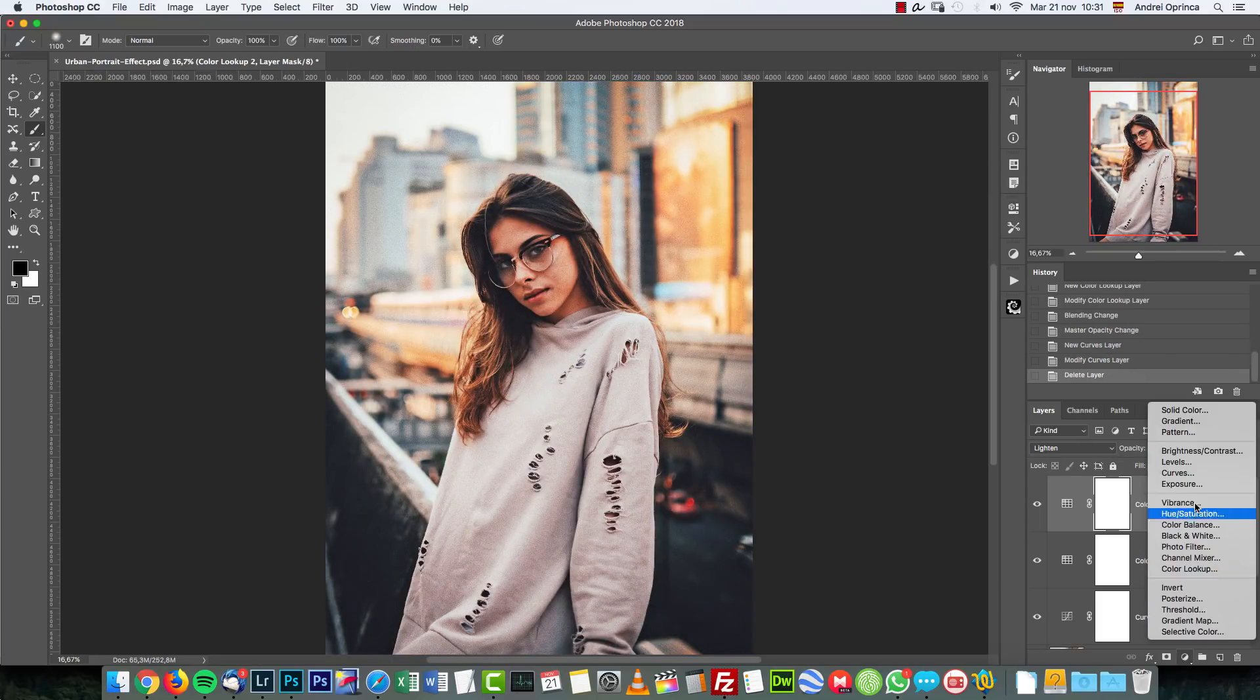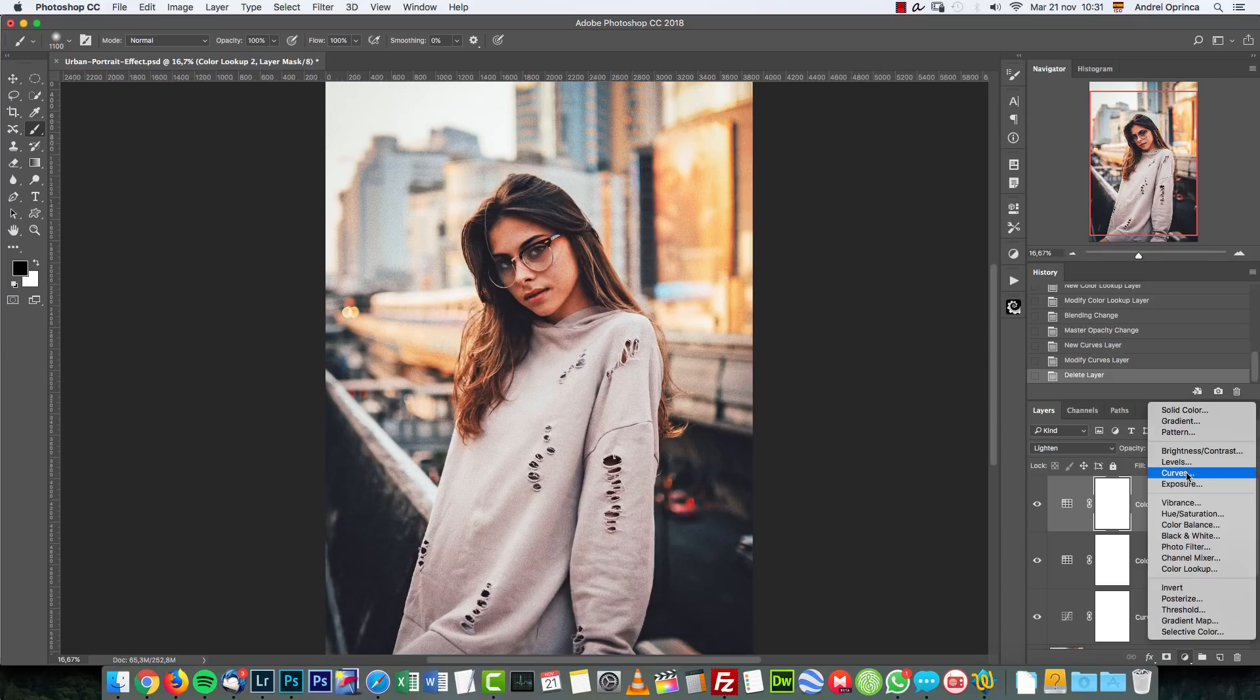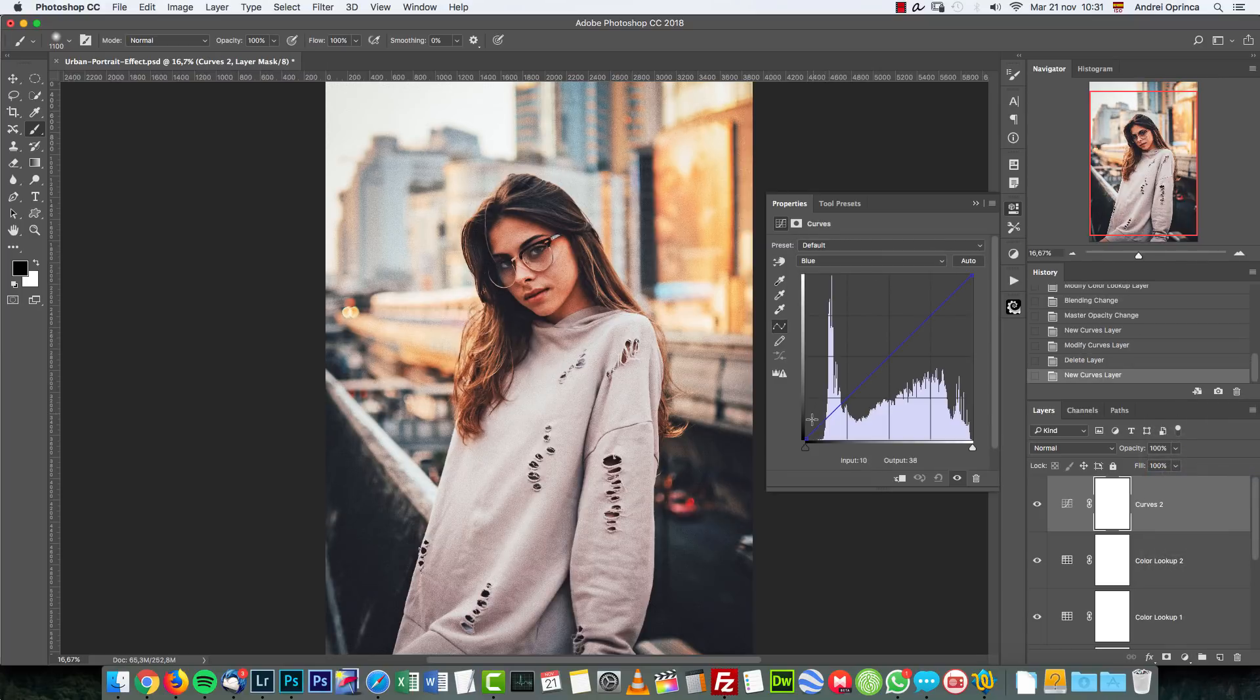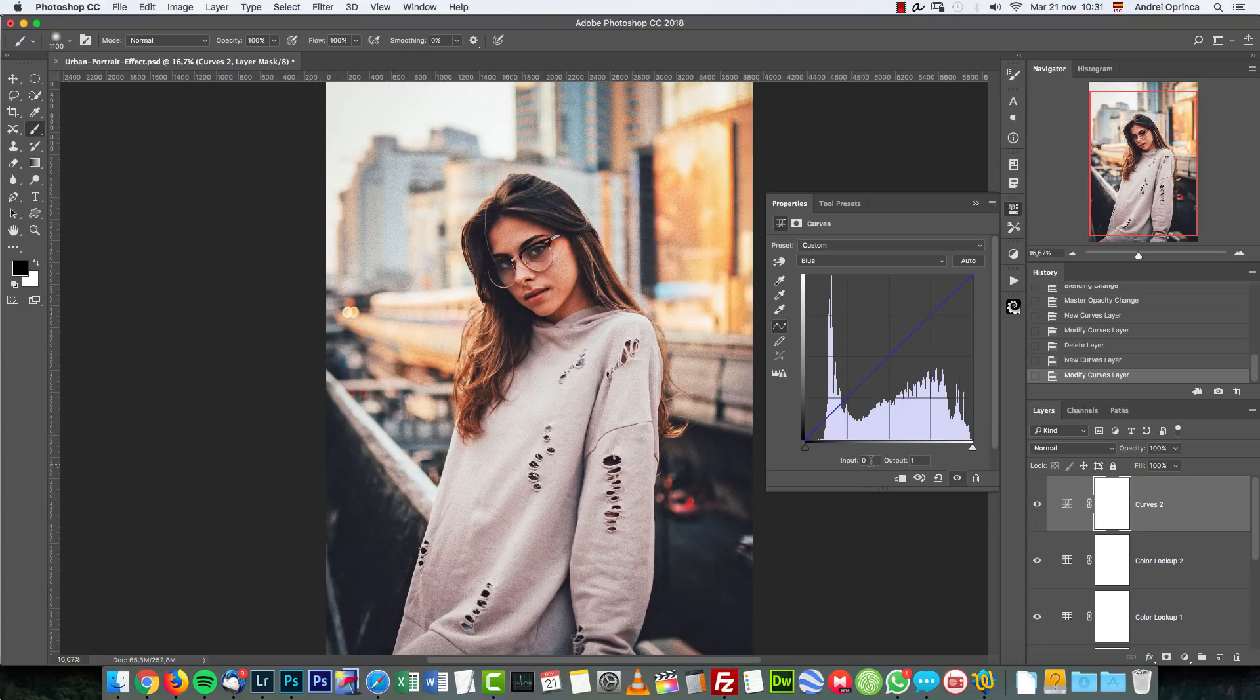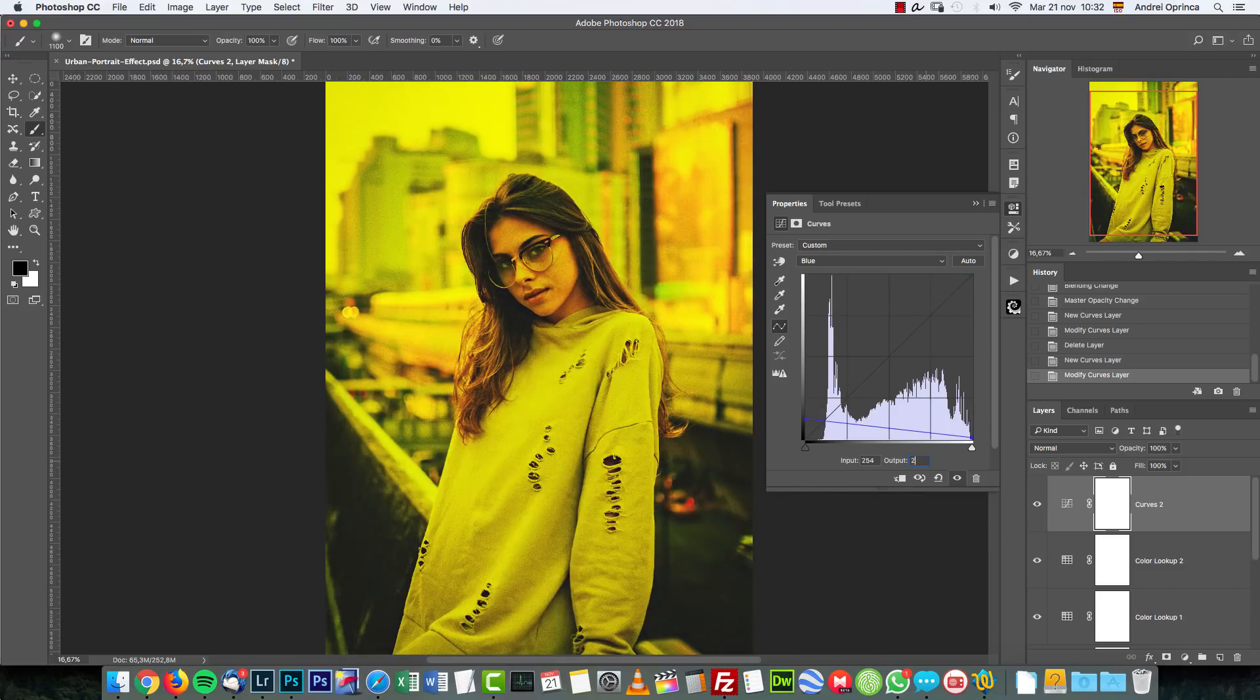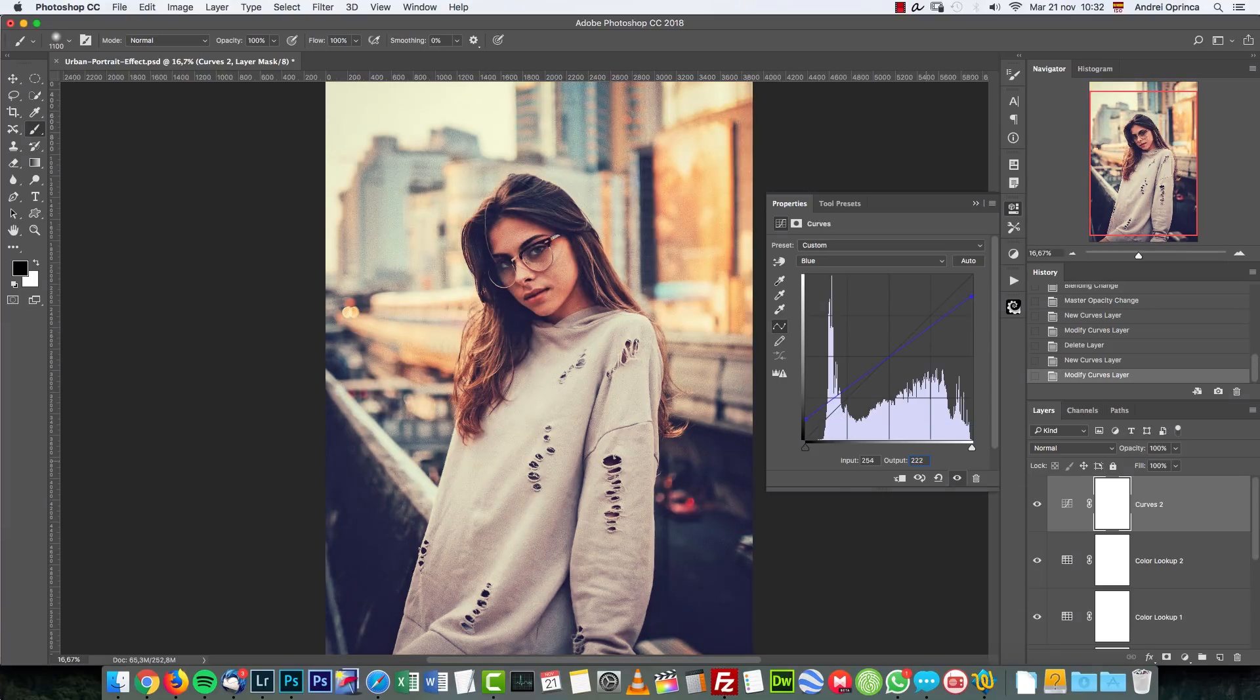The next adjustment is another Curves adjustment. Let's go into the channels. We'll start with the Blue. The bottom point we're gonna set an input of 0 and output 31. And the top one, input 255 and 222 for the output.